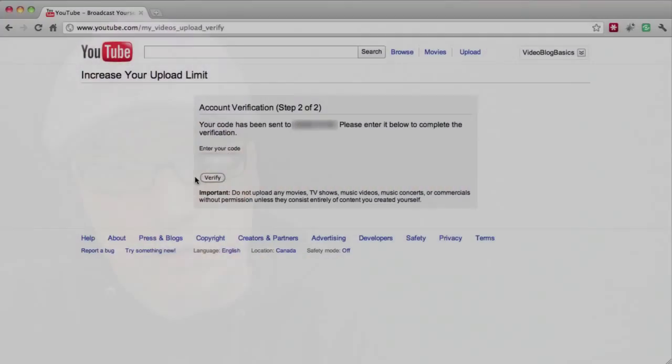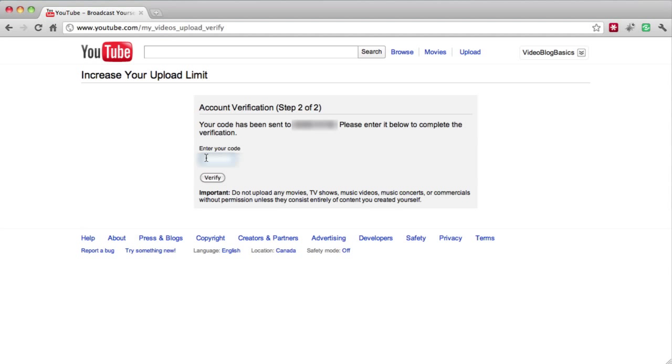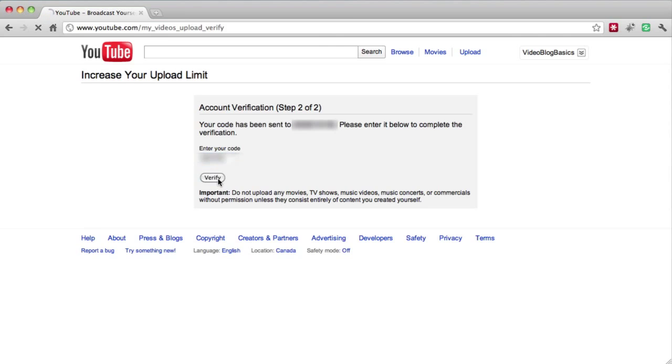So I've got my text here and I'll input the code and we'll hit verify.